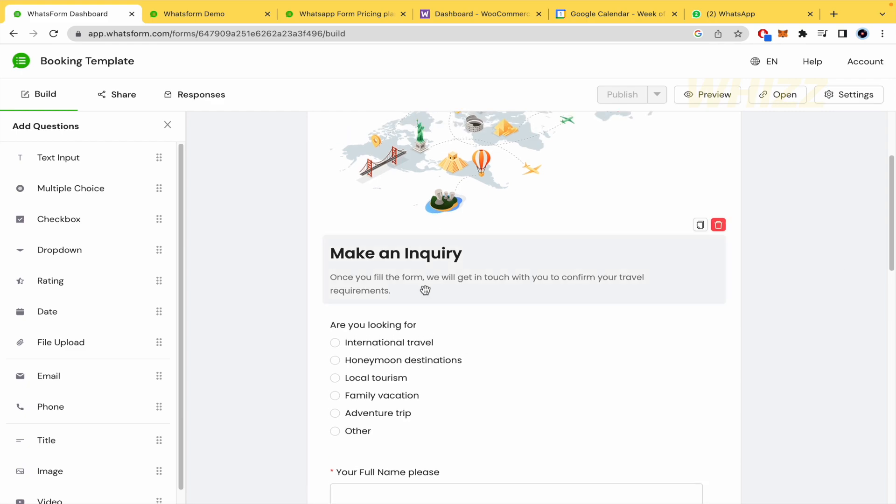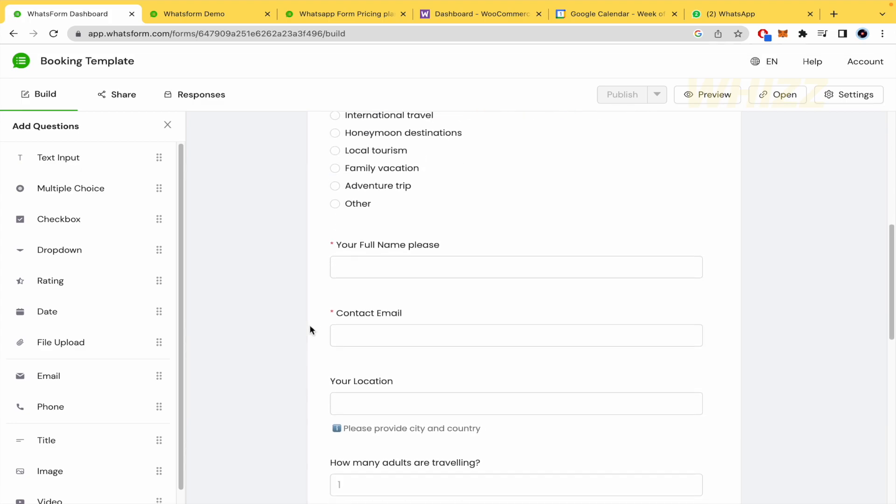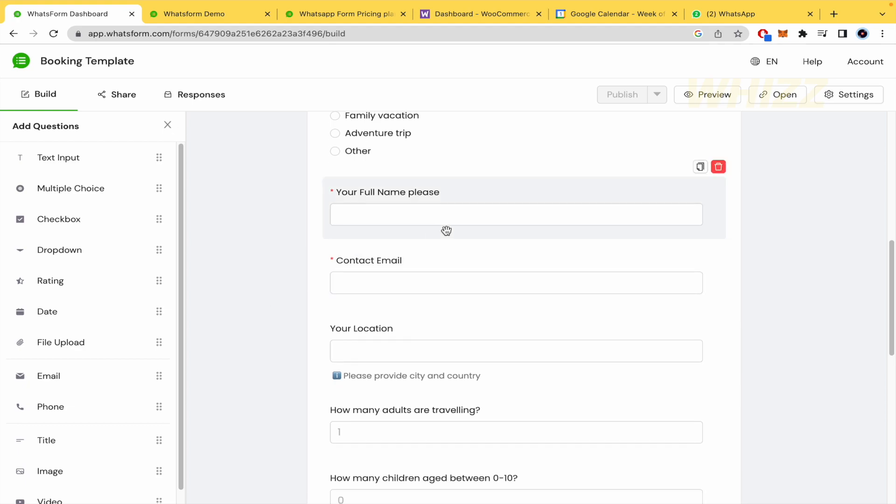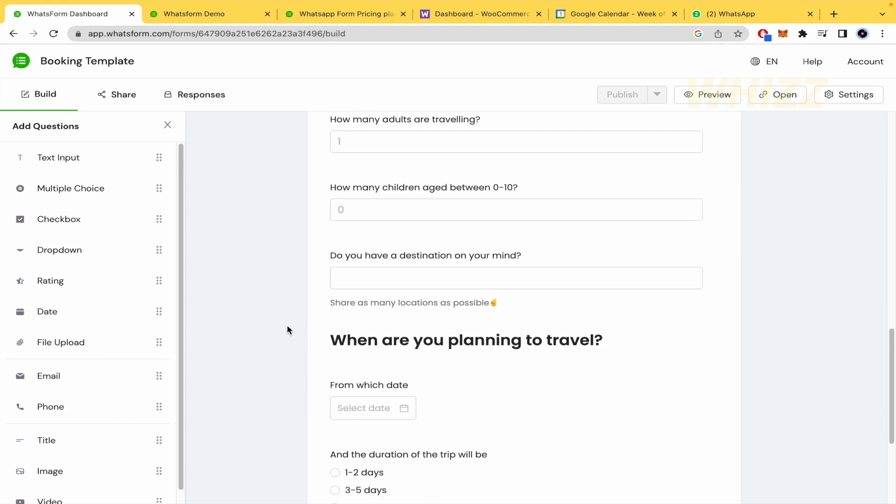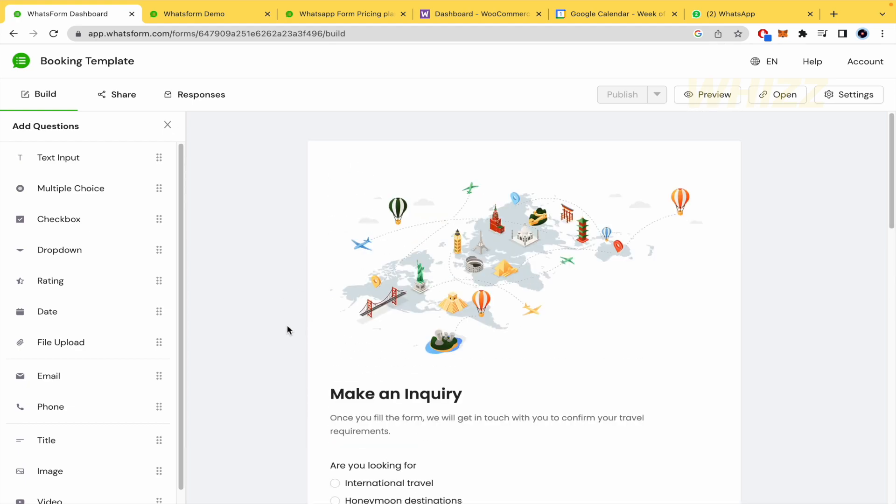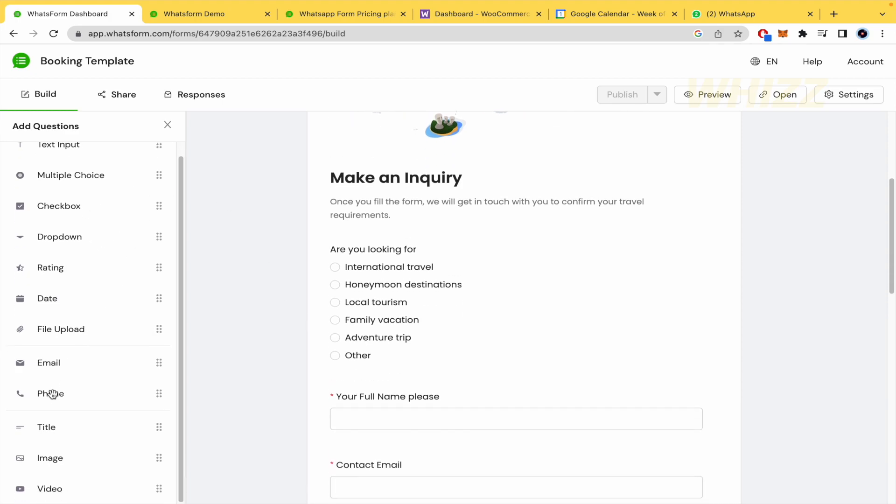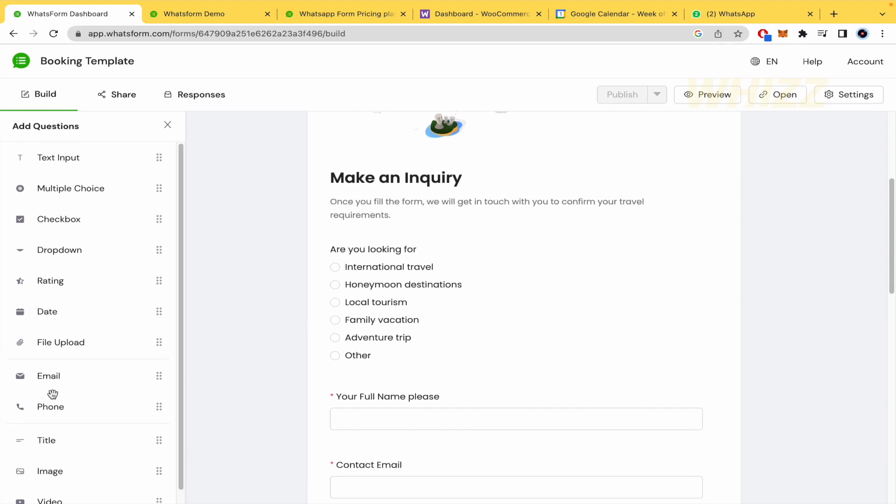So this is the template. Make an inquiry. Once you fill the form, we will get in touch with you to confirm your travel requirements. Are you looking for, there are some other options, your full name, contact email, location, etc. There are a lot of questions, but at the left, we have a menu with different options.